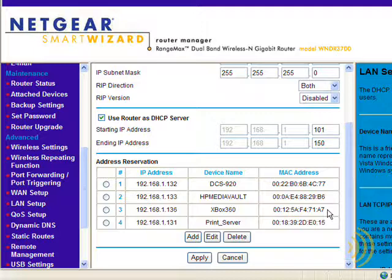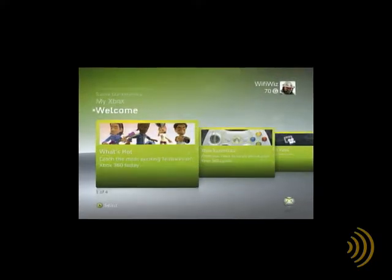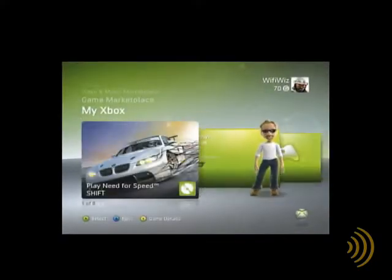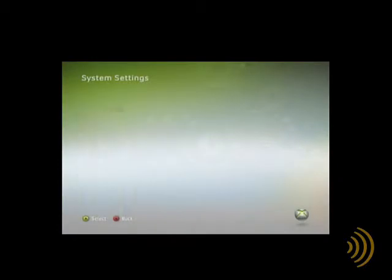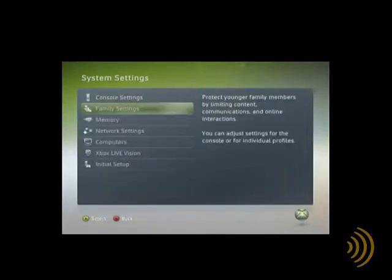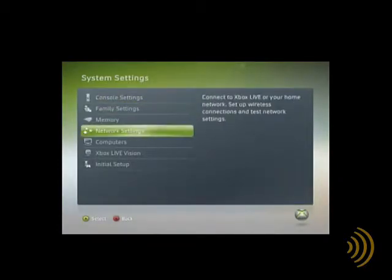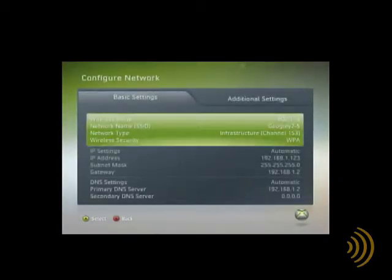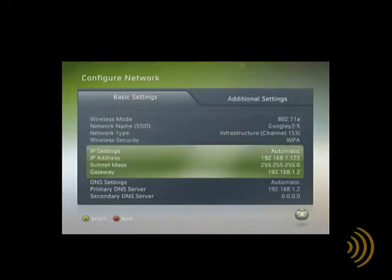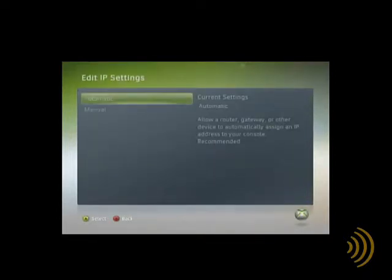We're going to go into the console and we're going to take a look at that. But first, we want to make sure that our console is set to receive a DHCP address. And this simply involves going into our network settings in the console and selecting either automatic or manual. From the welcome screen, we go to system settings, then network settings, and we go to configure network, and then we go to IP settings. From here, it's a simple matter of choosing automatic.